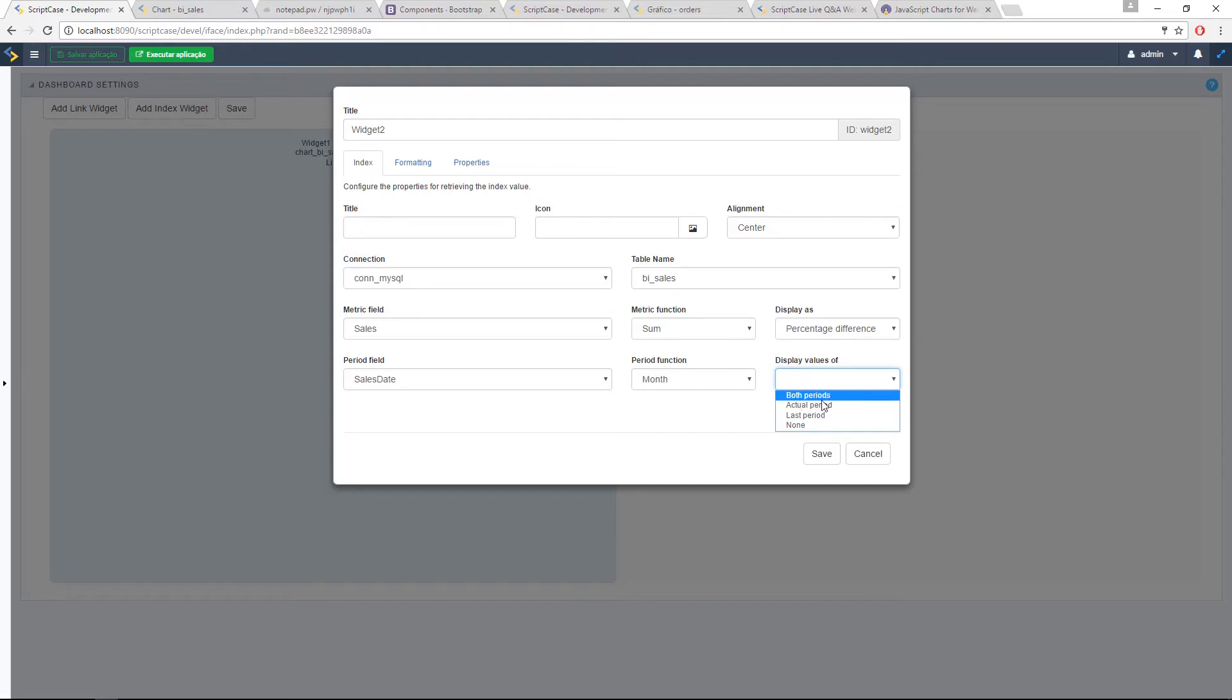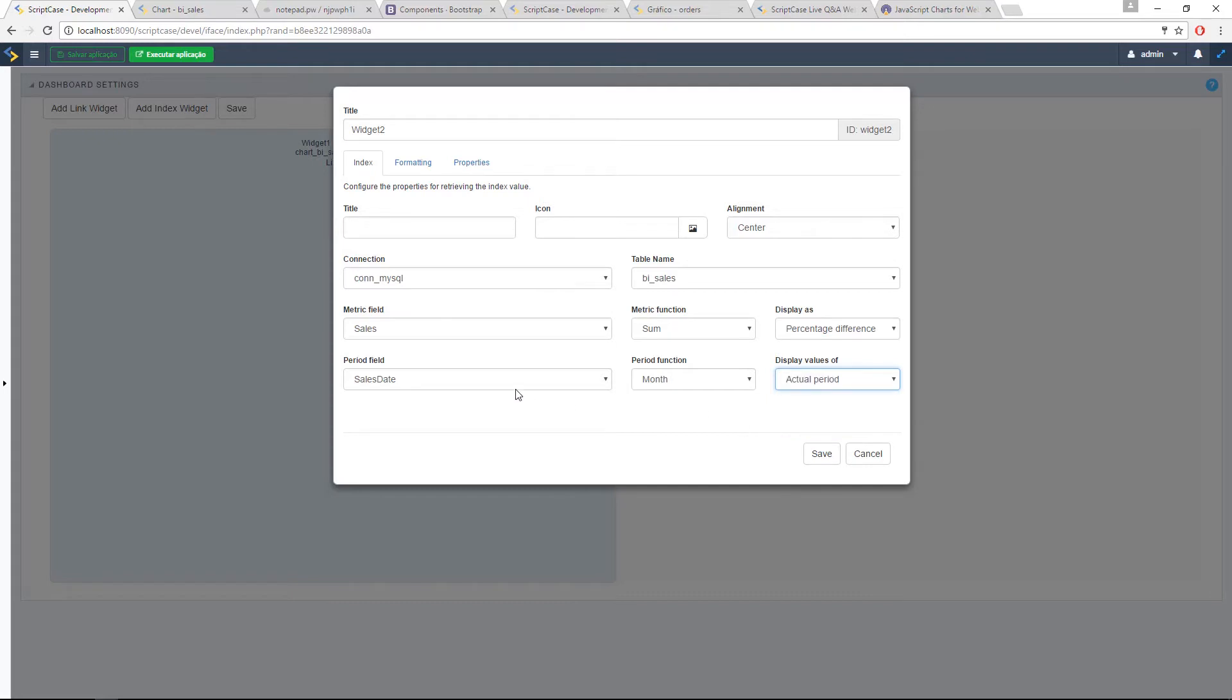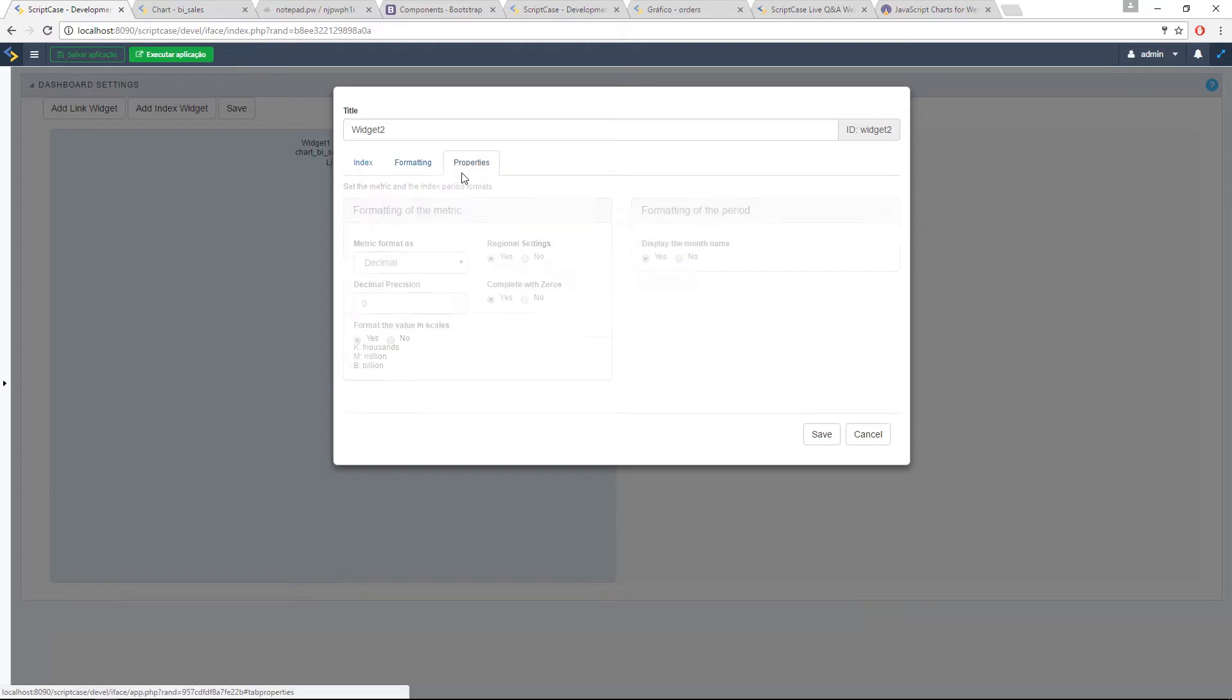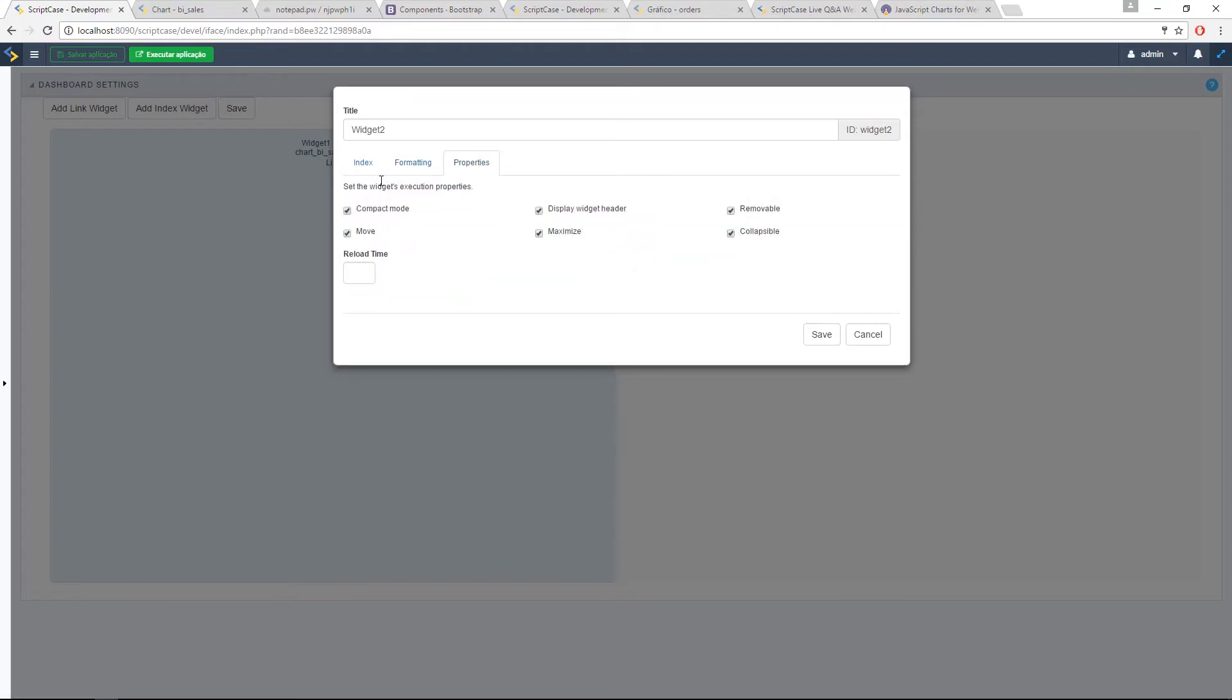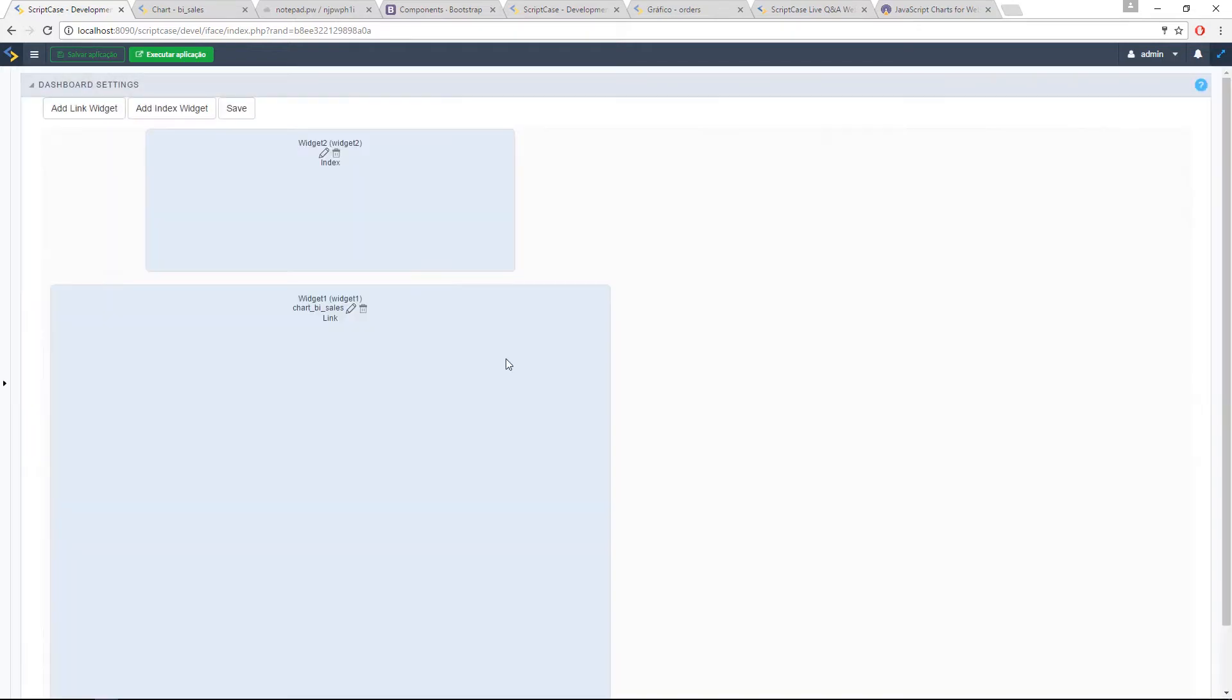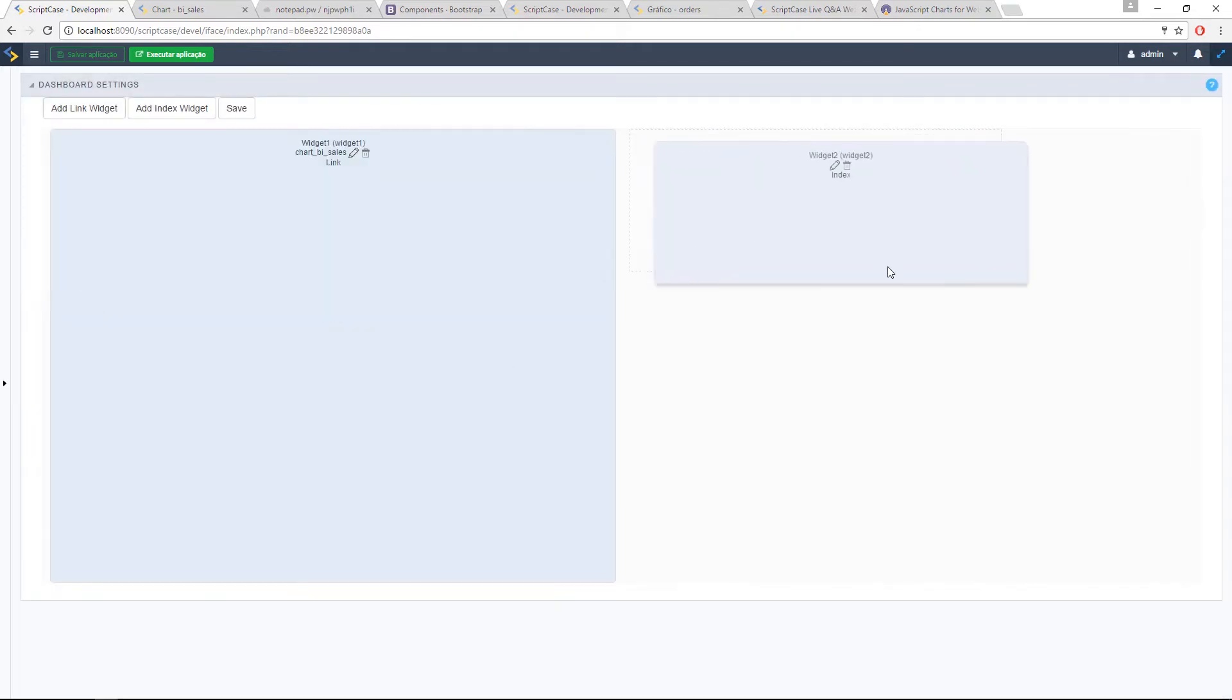You have some formatting options for the metric and for the period. And the properties. You can add a reload time. So here, let's add a title sales. You can also add an icon to your index widget. So let's add it here.